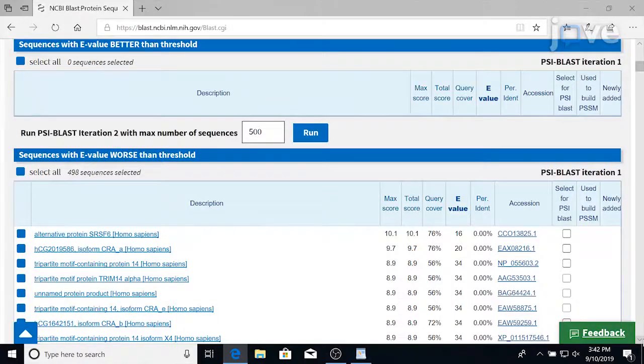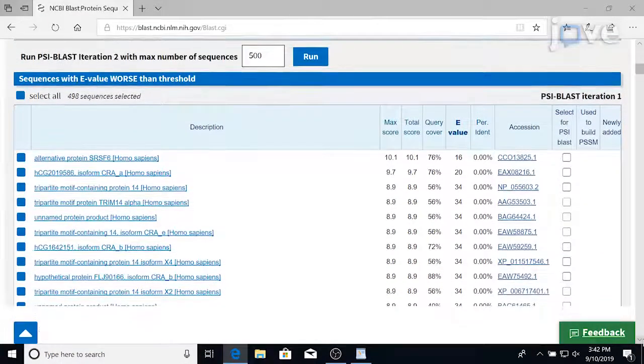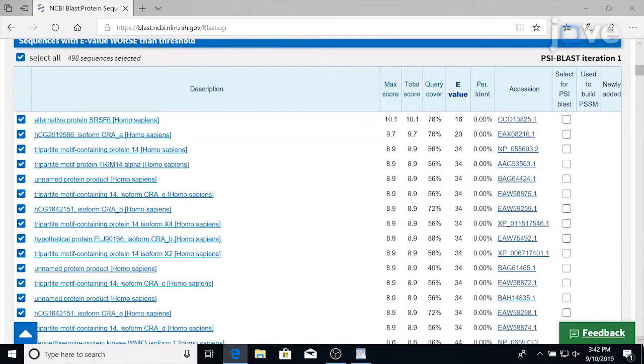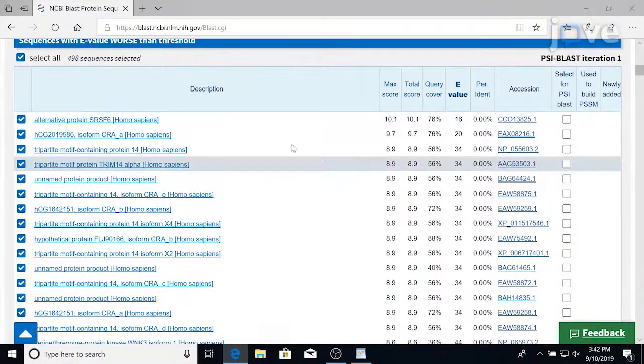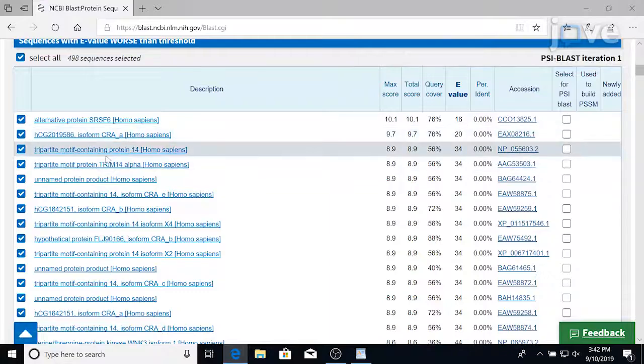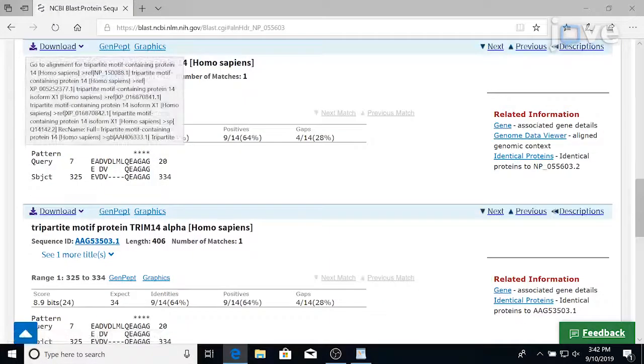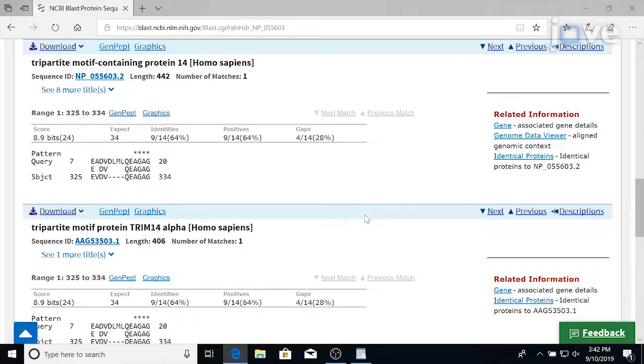Rank order the blast hits based on the number of consecutive identical or tolerated residues that match a cleavage site sequence. From the list, select the proteins containing six or more identical or similar residues for analysis in the protease assays.